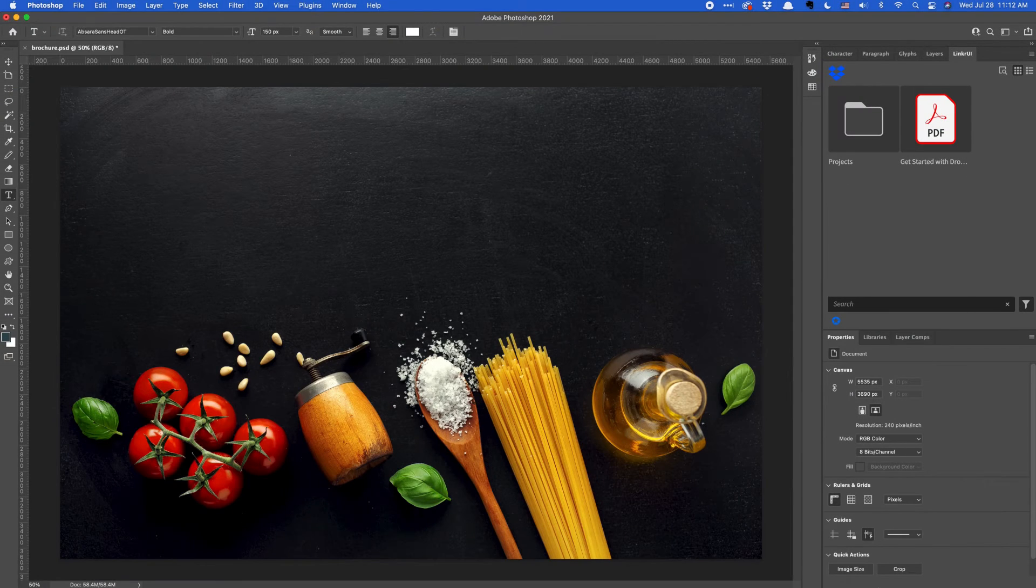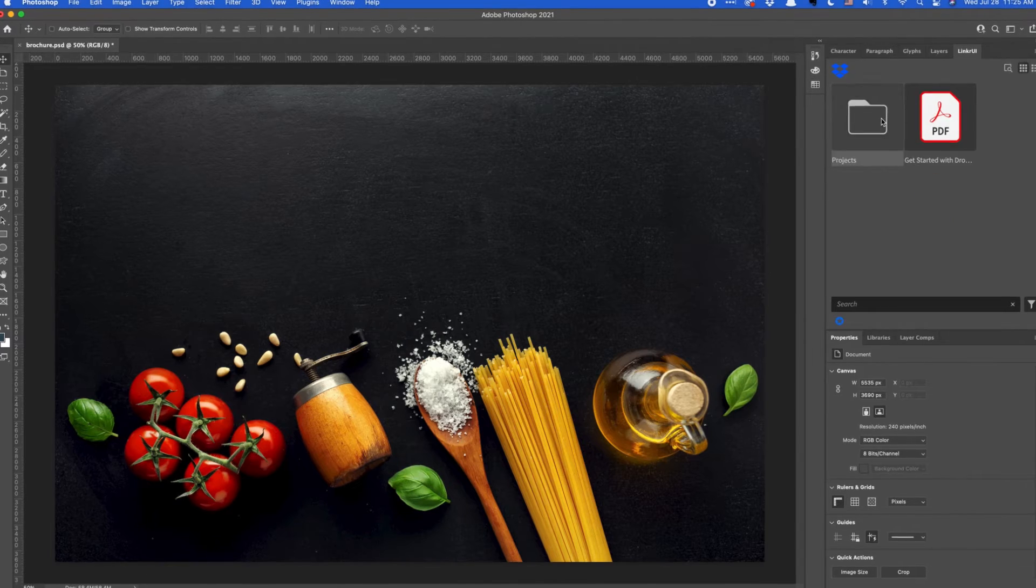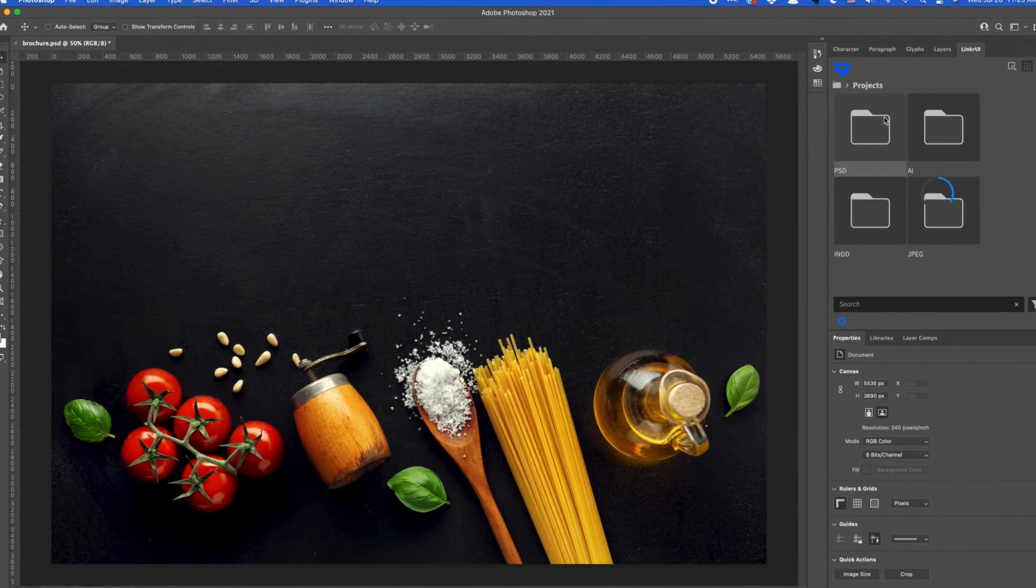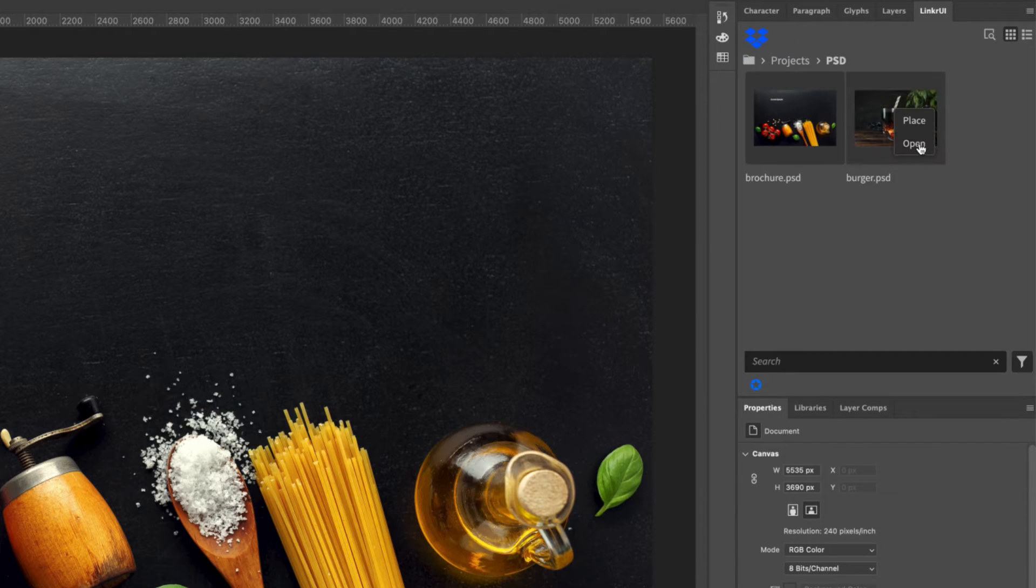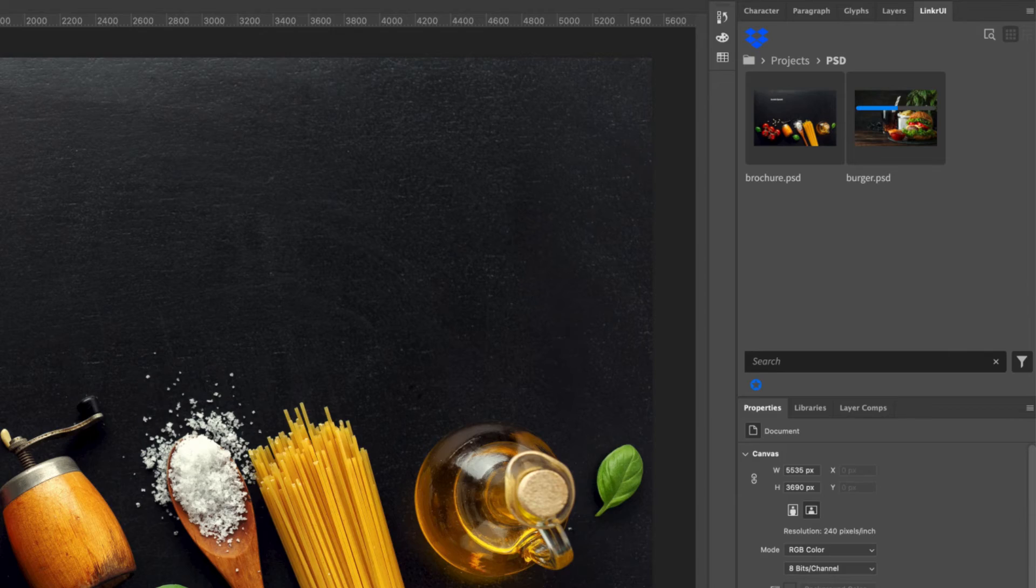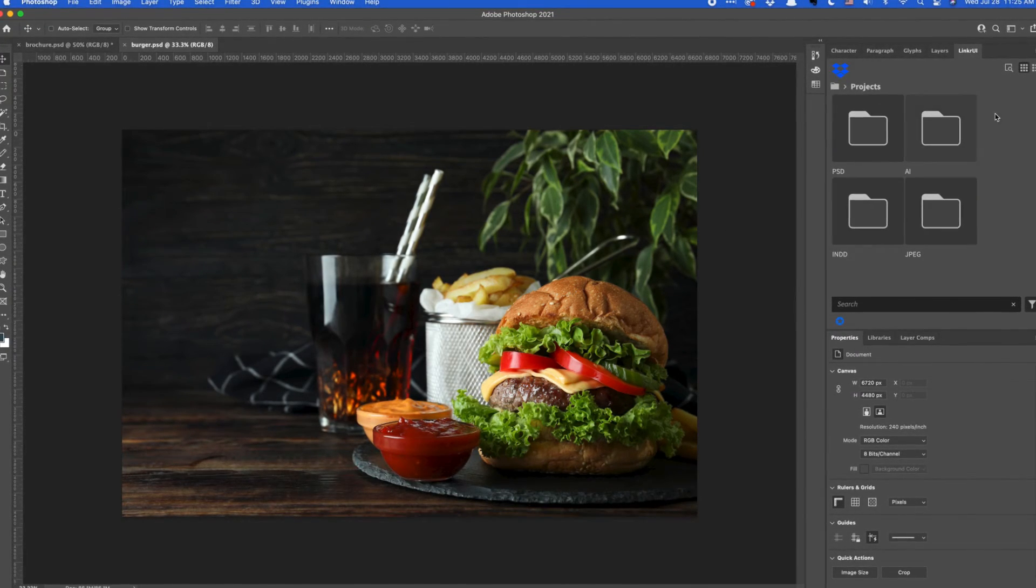Each thumbnail also features a drop-down menu. Here you can open files as well as place files into projects.